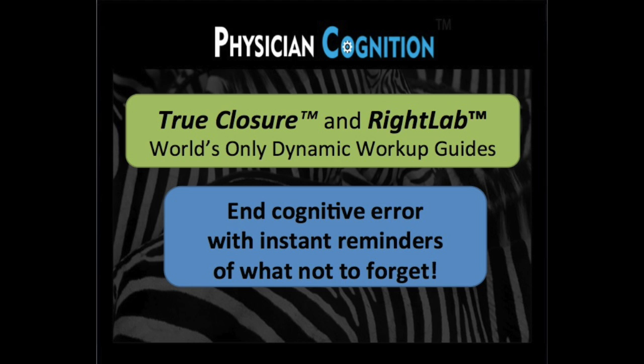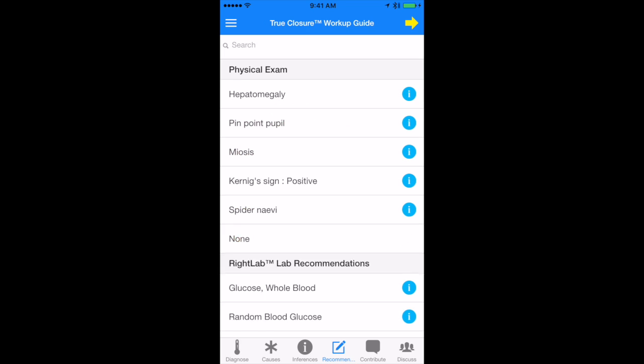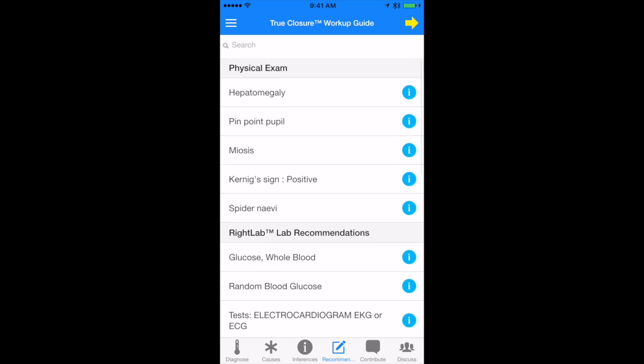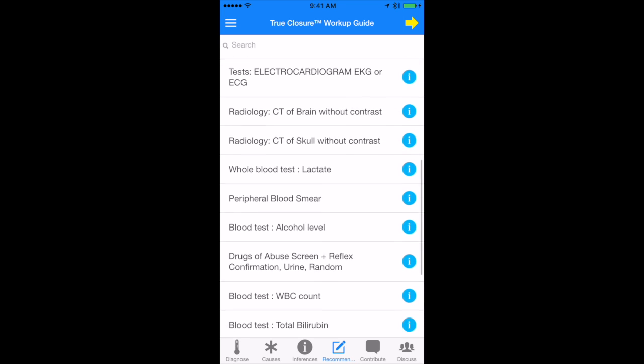Zebra Pro has the world's only workup guides. Here's why that's important. On average, physicians over order and under order labs. So in addition to differentials, Zebra will also give you the world's only comprehensive workup guide.